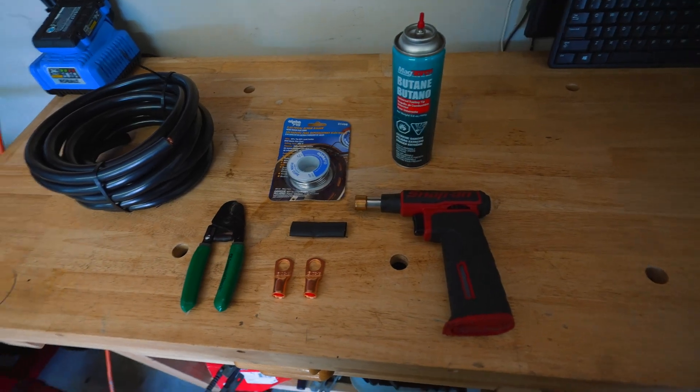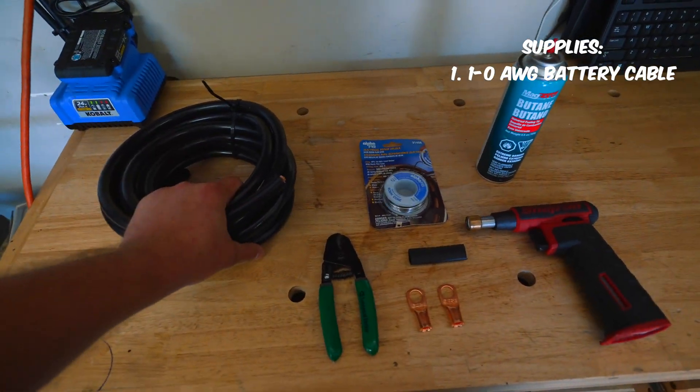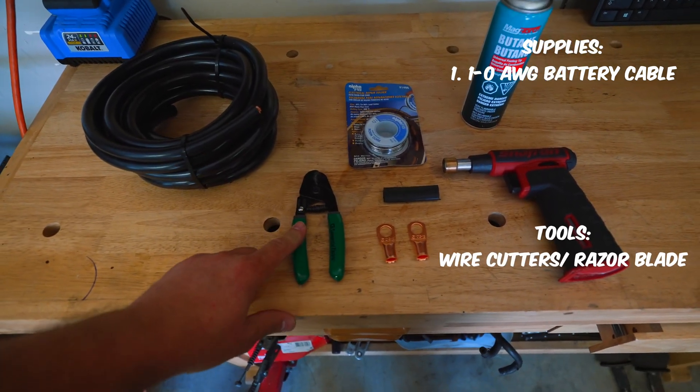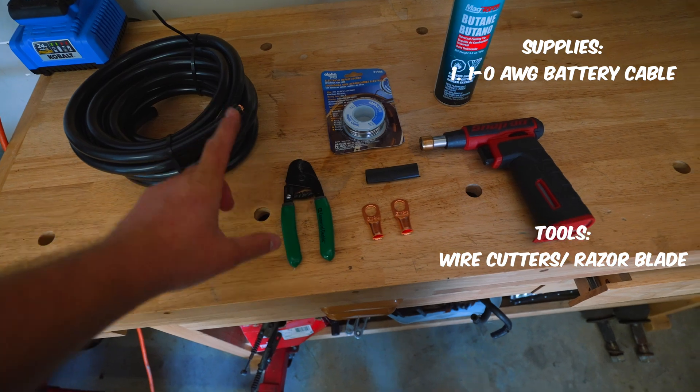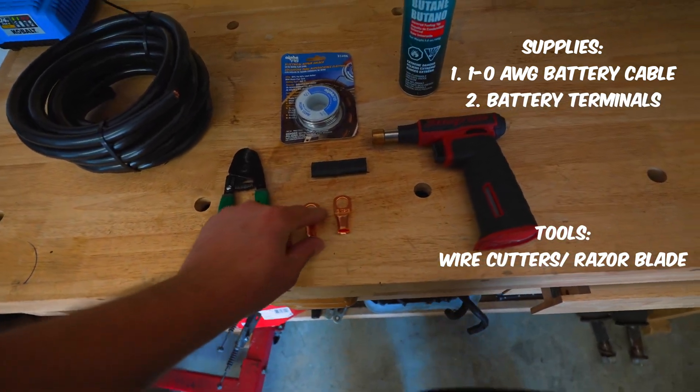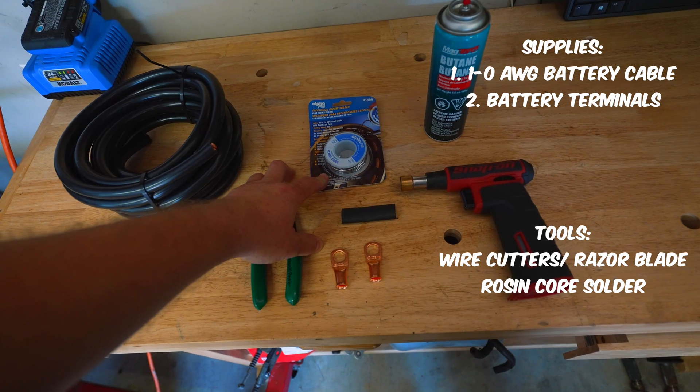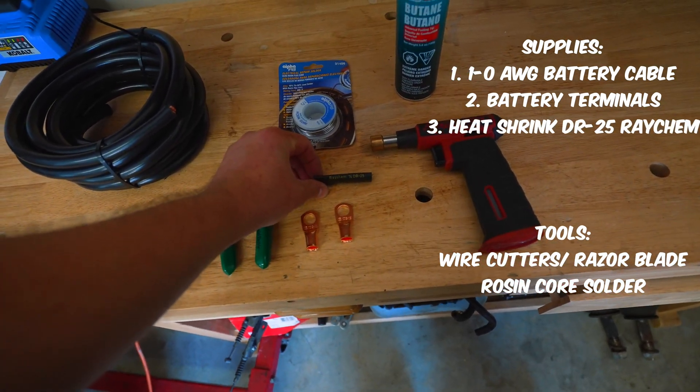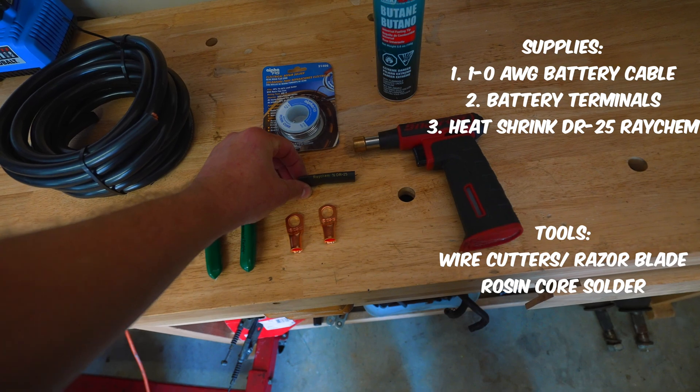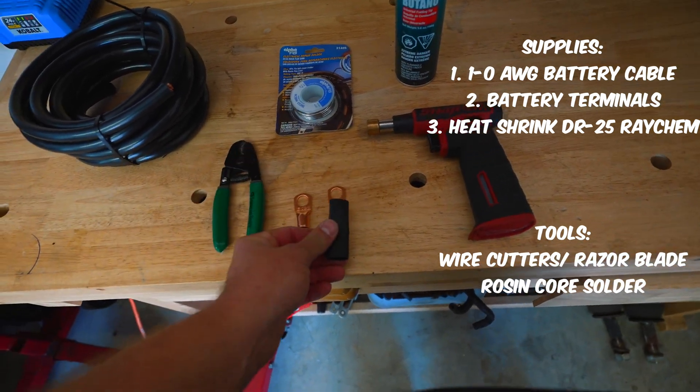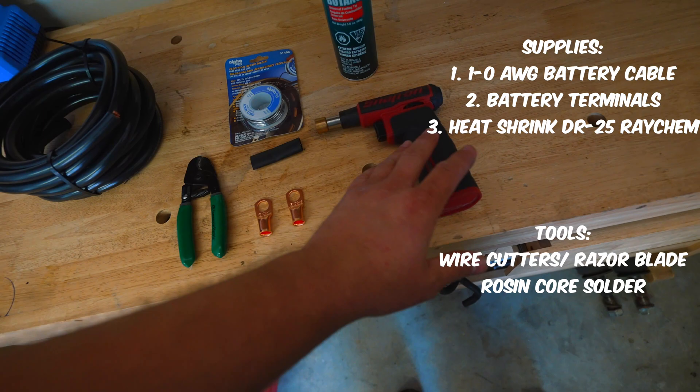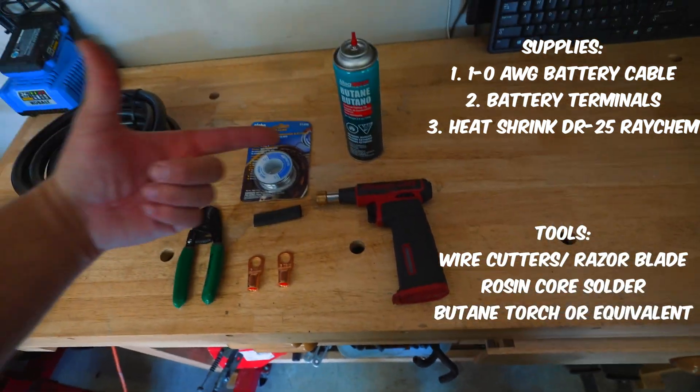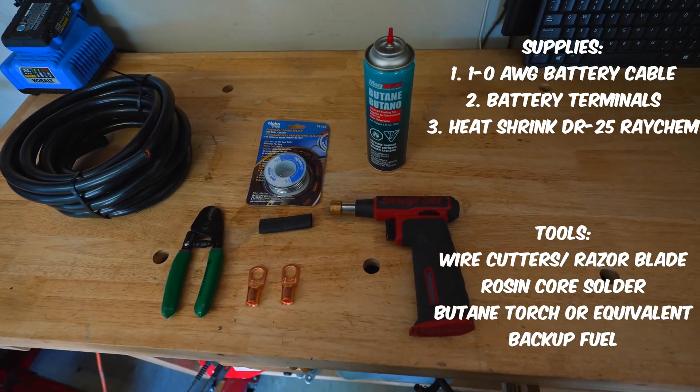This is what you need for the project. We have 1-0 AWG wire, some method of cutting the wire, battery terminals, rosin core solder, heat shrink DR-25 or various heat strength that you need to cover the terminal once you put it on, a butane torch, and you're going to need some more butane more than likely.